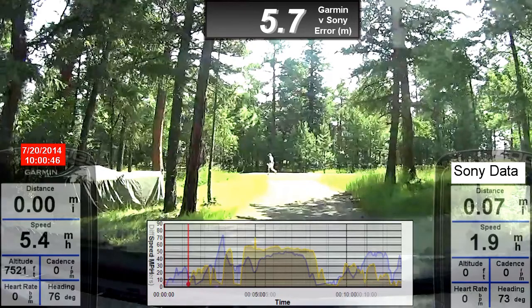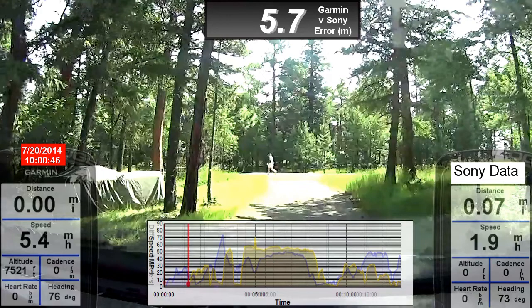In the middle at the bottom are two overlaid graphs. The topmost graph is the Garmin speed and is highlighted in yellow. The graph beneath is the difference in meters between the Garmin and Sony coordinates recorded every second. As the video runs, you'll see the red bar and the dots move along. The box at the center top displays this difference digitally.